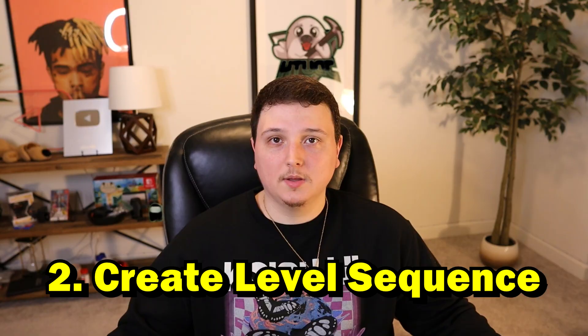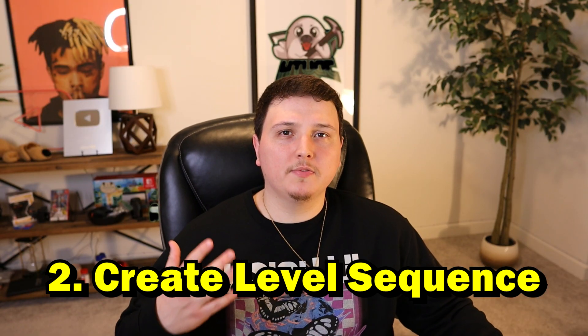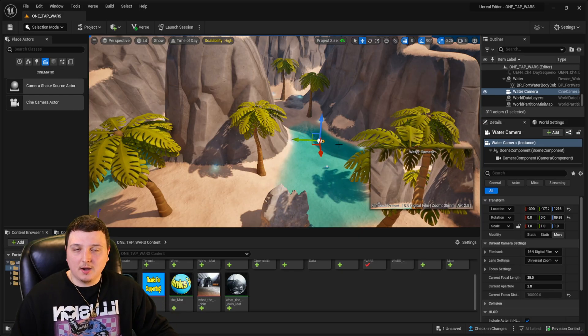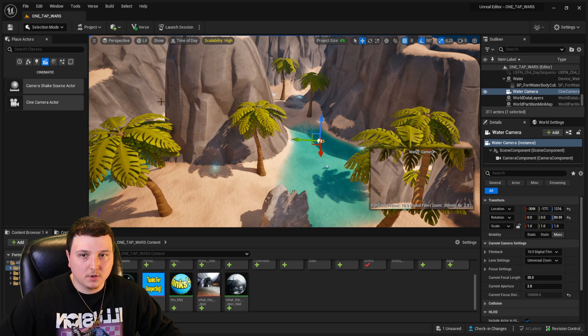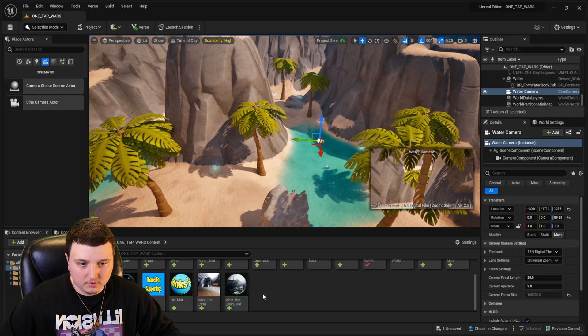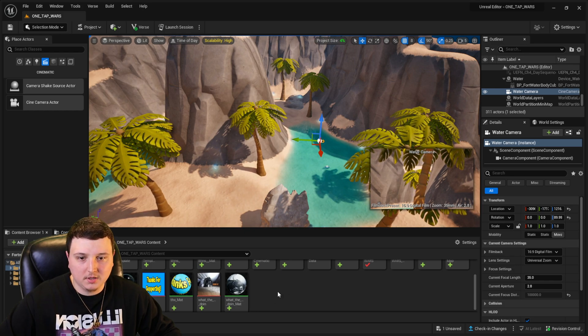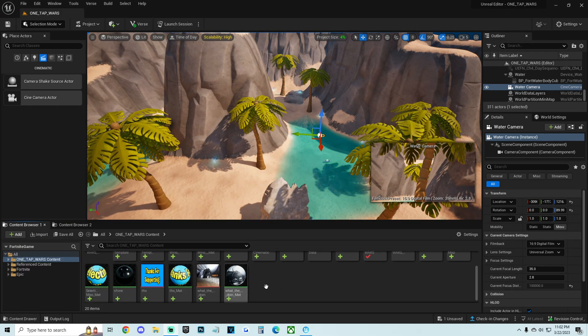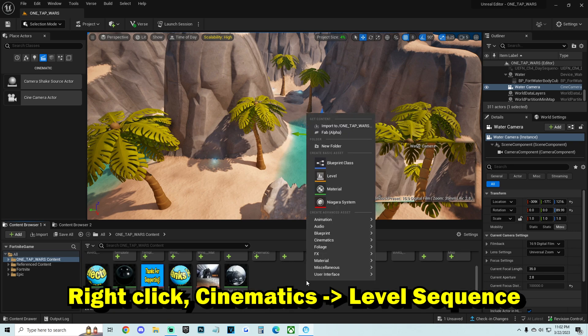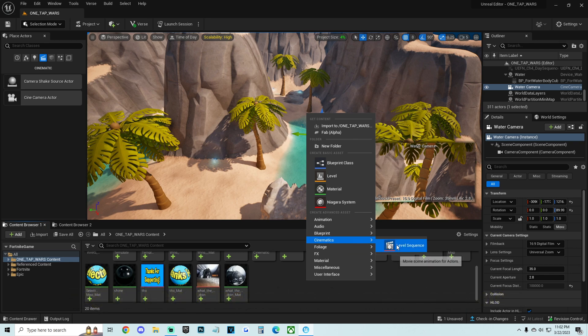Next we got to work with the level sequencer. So once we got our camera set in place, the next thing we're going to do is go down to the bottom here. We're going to go to the right side of our screen, right click it. Then I'm going to go up to cinematics and click on the level sequence.